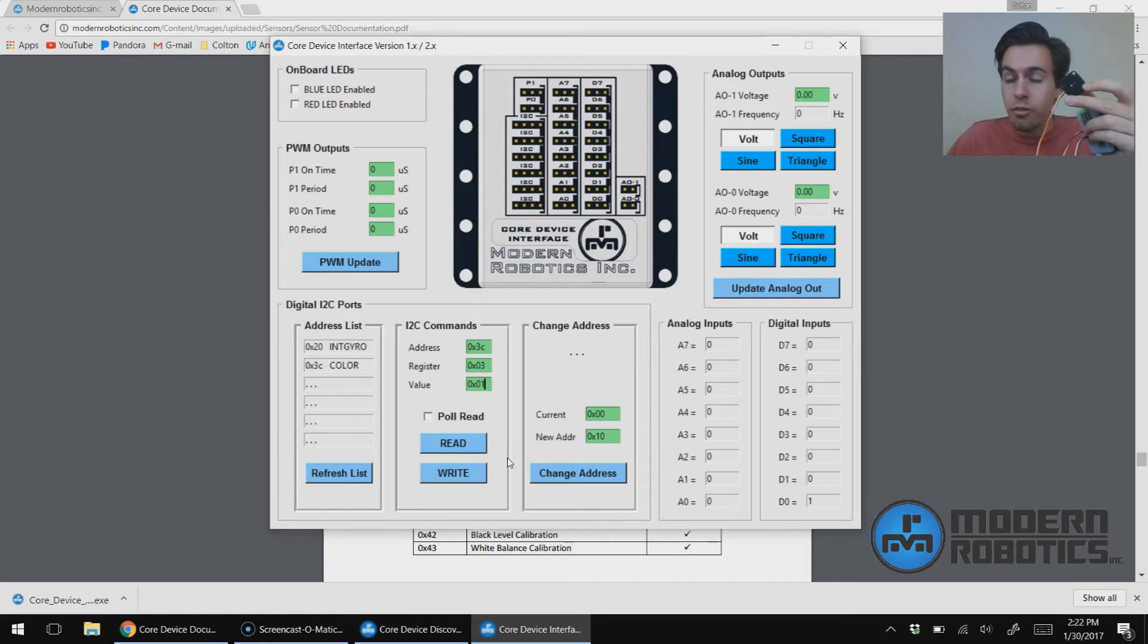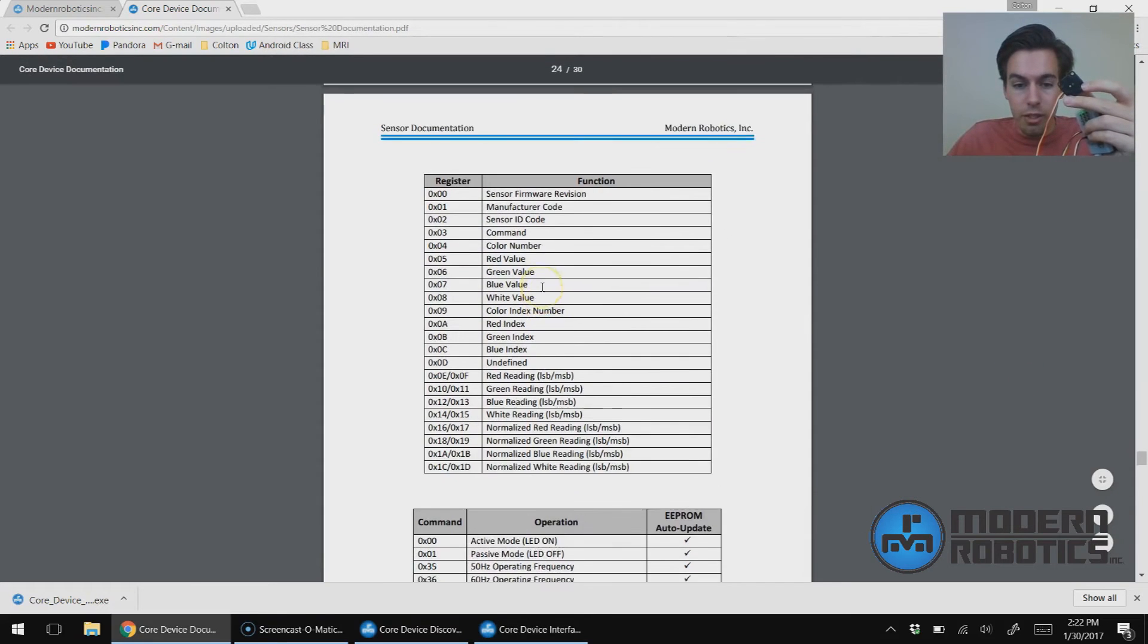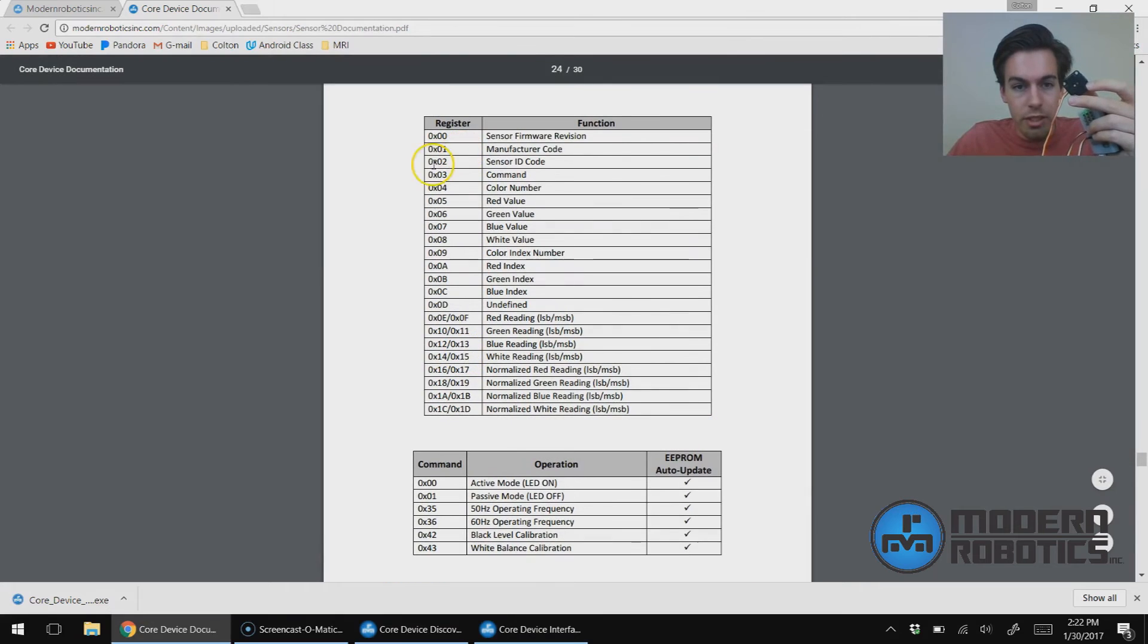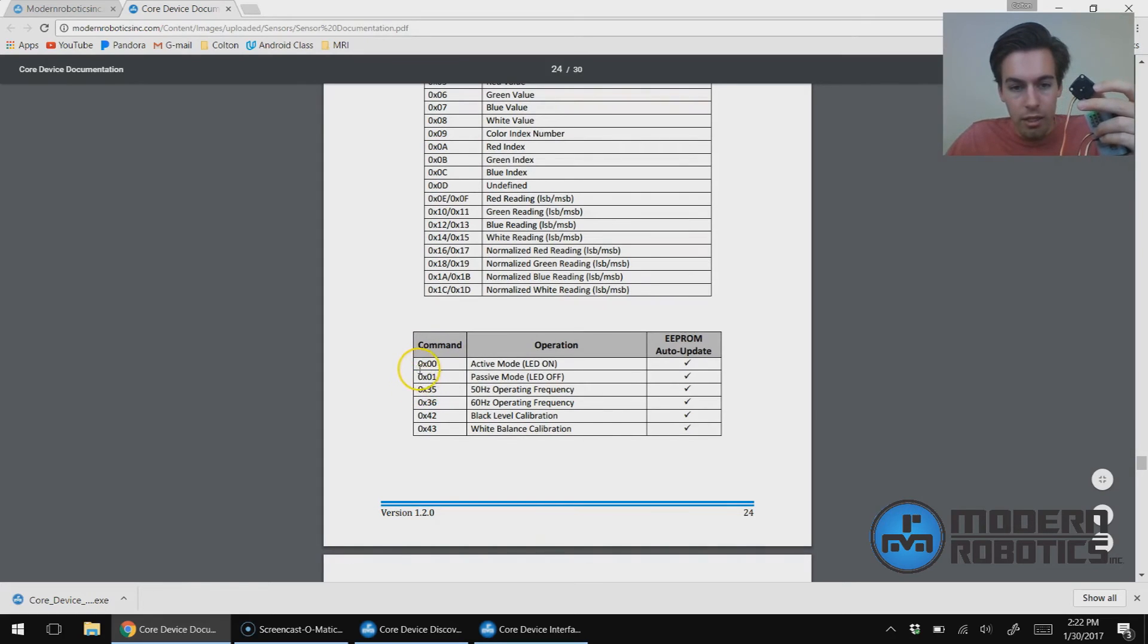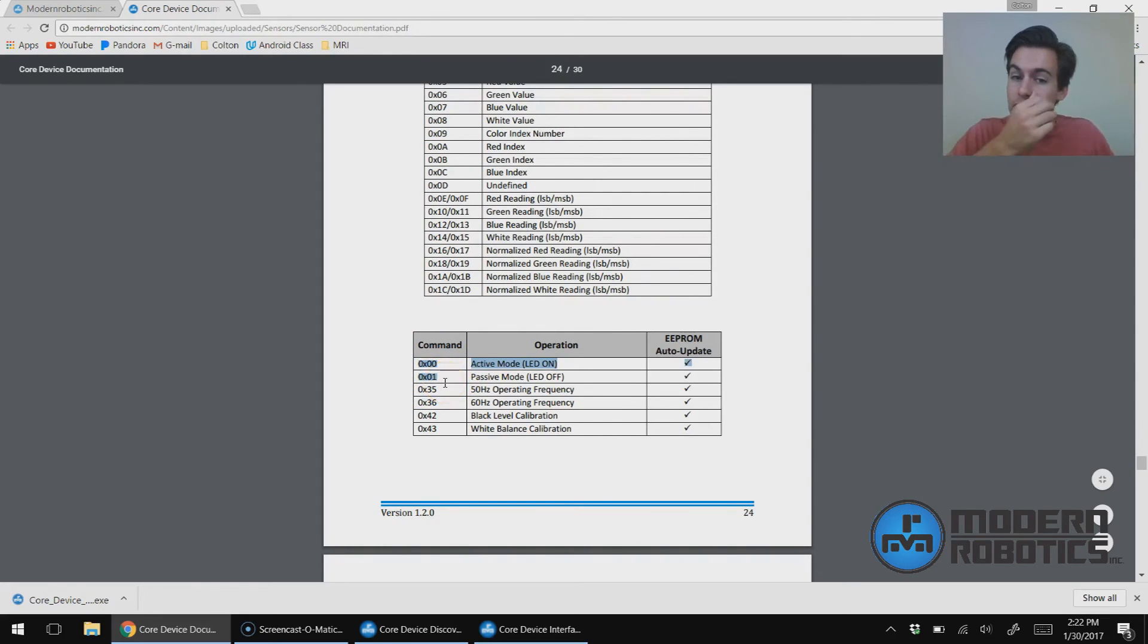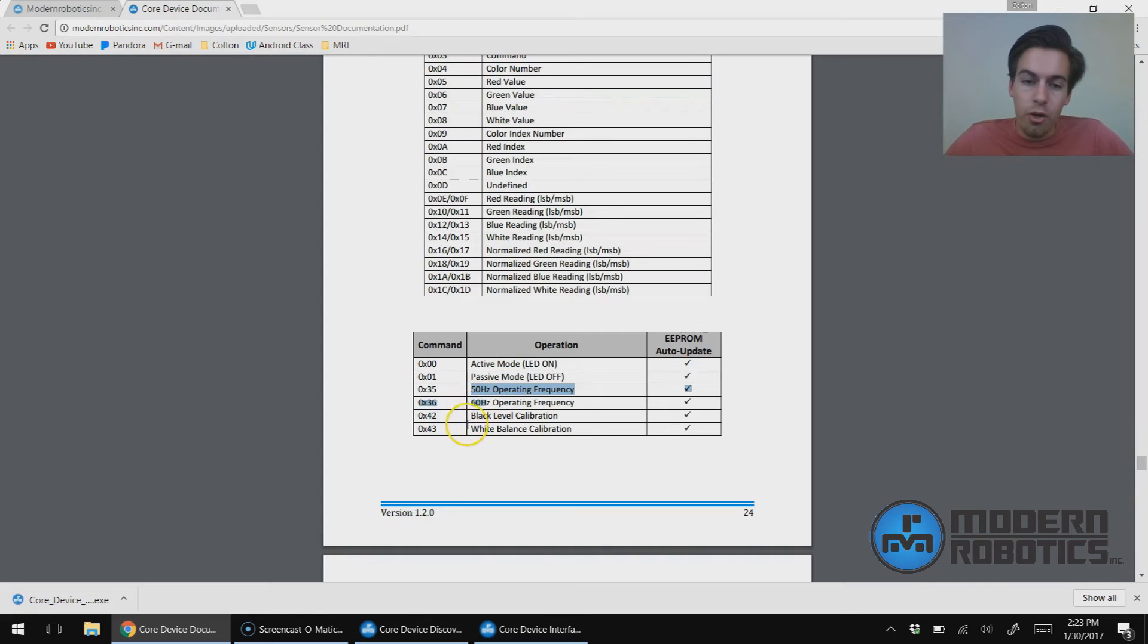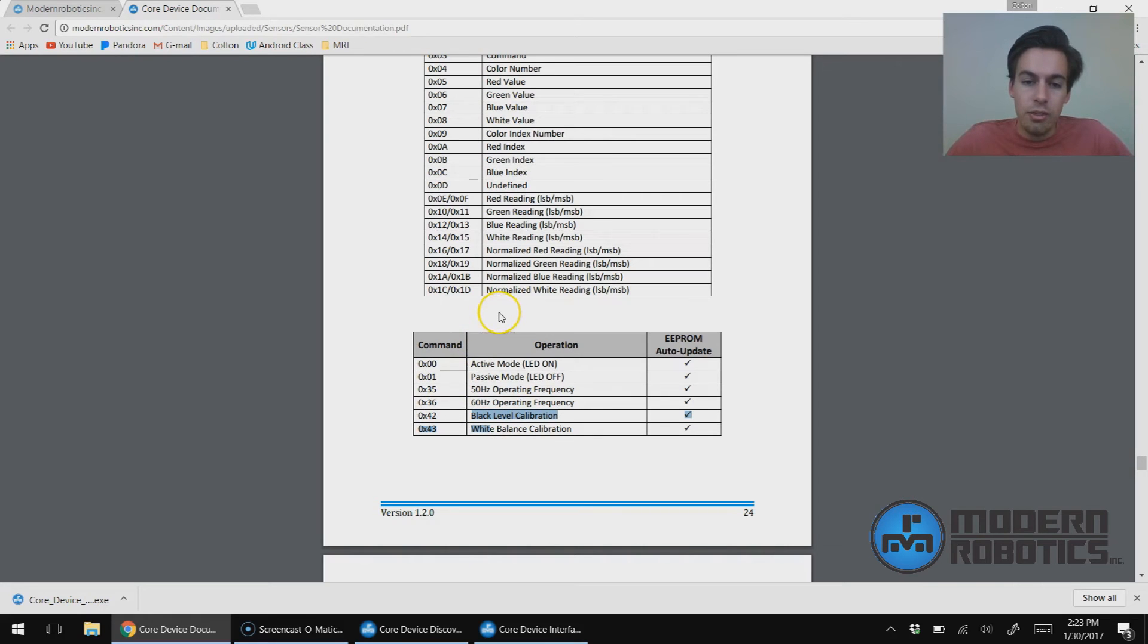And again, to find that, read through the sensor documentation, because here we can see command register is three, and the command or the value that we want to send is either zero or one. That's the same thing for if we want to change the frequency of the color sensor depending on what country you're in, or if we want to do some calibration—those commands are there as well. So you can find a description of all of that in the sensor documentation.